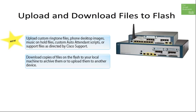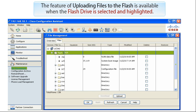An administrator can also use this feature to easily download a copy of the switch configuration to a secure location for backup or for use on another Communications Manager 500 series device.